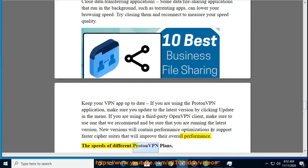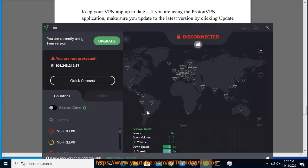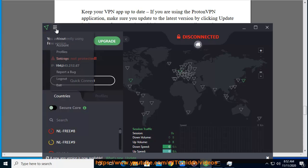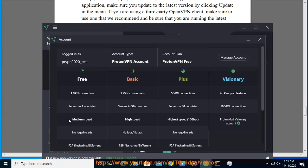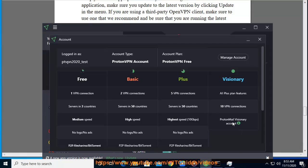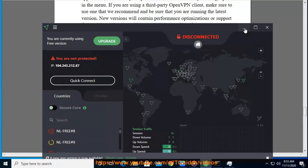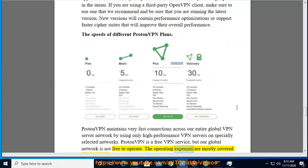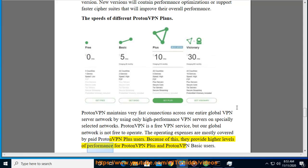The speeds of different ProtonVPN plans. ProtonVPN maintains very fast connections across our entire global VPN server network by using only high-performance VPN servers on specially selected networks. ProtonVPN is a free VPN service, but our global network is not free to operate. The operating expenses are mostly covered by paid ProtonVPN Plus users. Because of this, they provide higher levels of performance for ProtonVPN Plus and ProtonVPN Basic users.